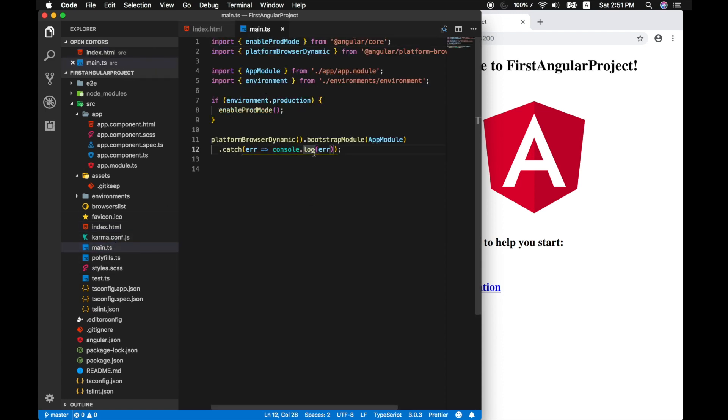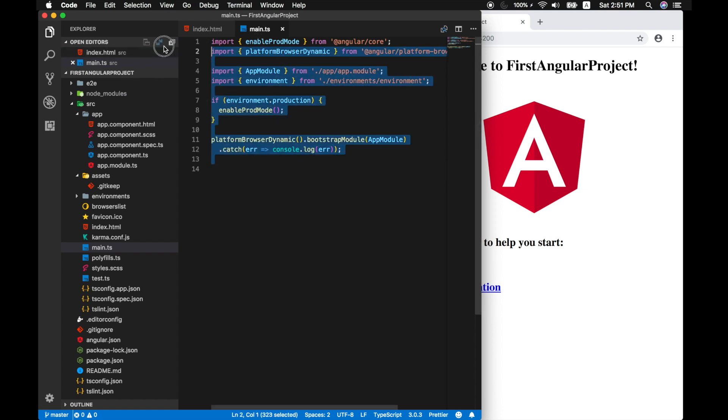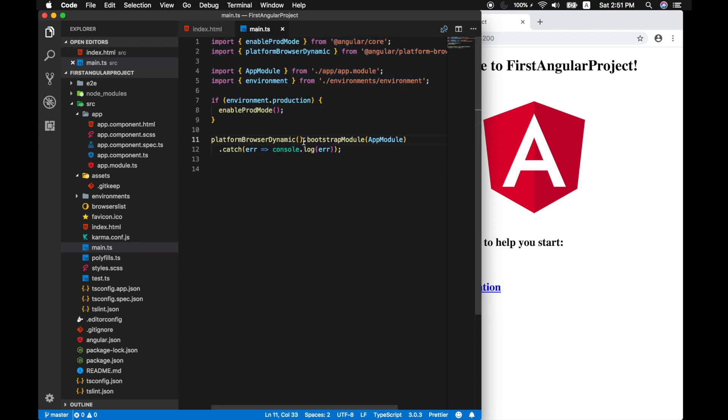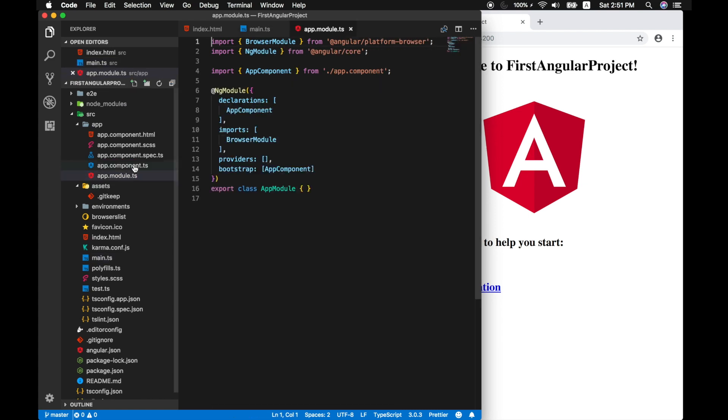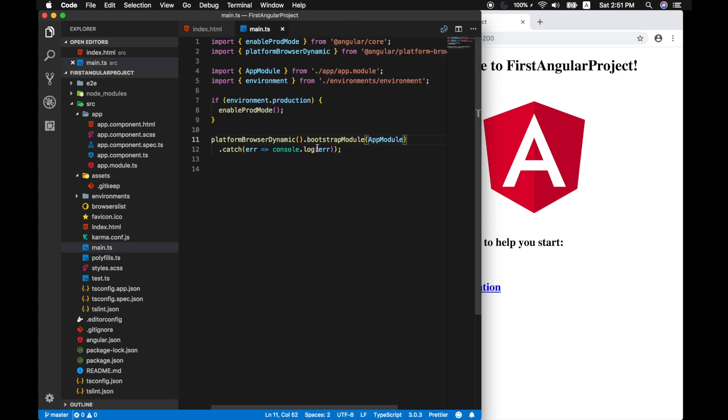And finally, main.ts. Main.ts is a TypeScript file, which is technically the starting point or entry point of our application. So this is where everything starts up. It bootstraps into an app module. And then from then on, it executes from there, from the app module ts. So everything else starts from here.